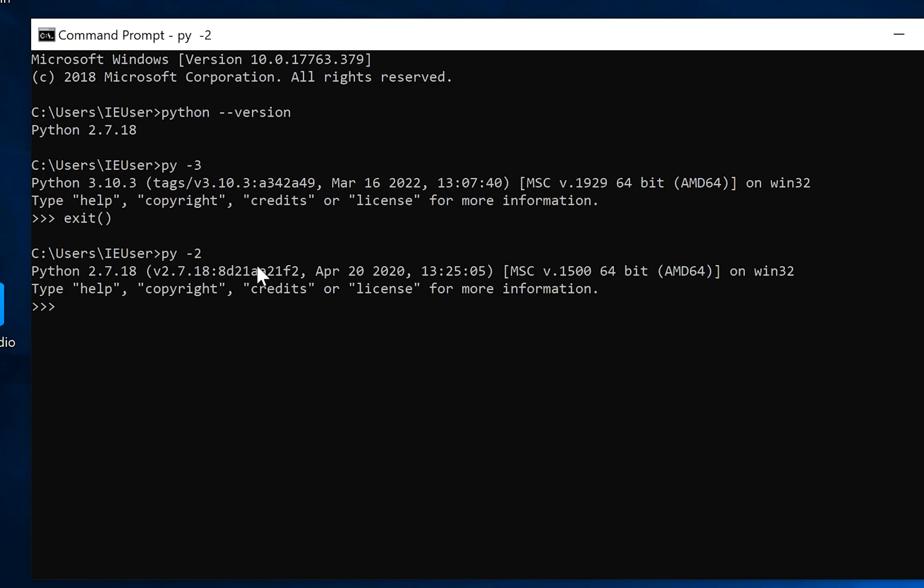So right now you know how to install Python on your Windows computer and switch versions in case you have a few versions of Python on the computer. Thank you for watching.